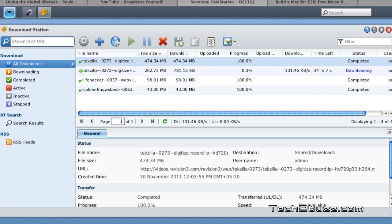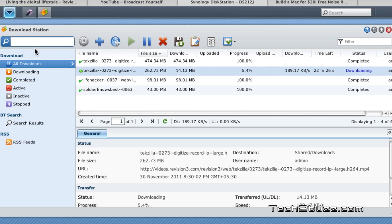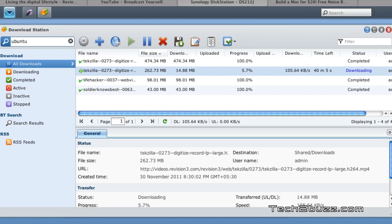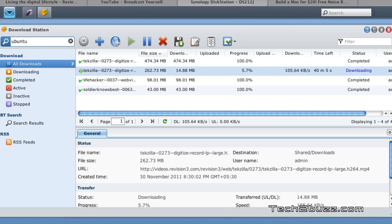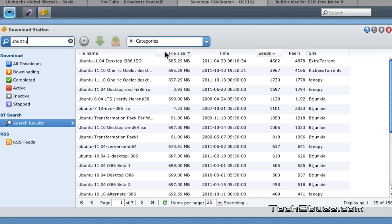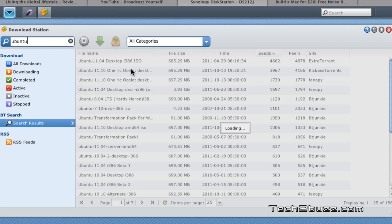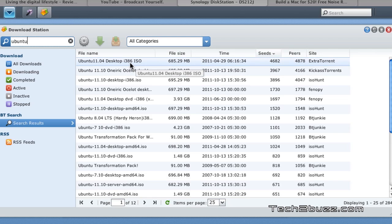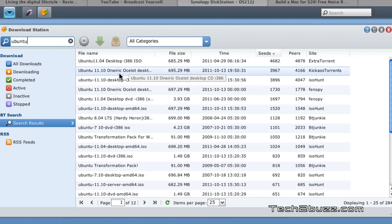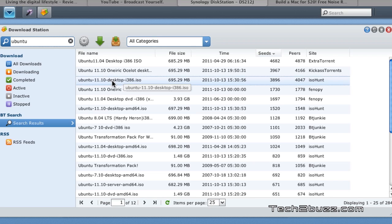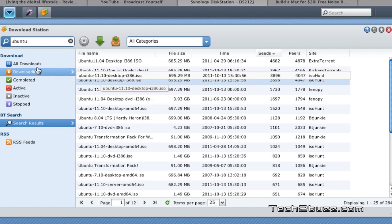You can also download torrents and I'm going to show you the same. Let's download the torrent for the Ubuntu and I enter that here in the search pane and press enter and basically it's going to search now for the Ubuntu torrent. As you can see it has found the Ubuntu torrent.